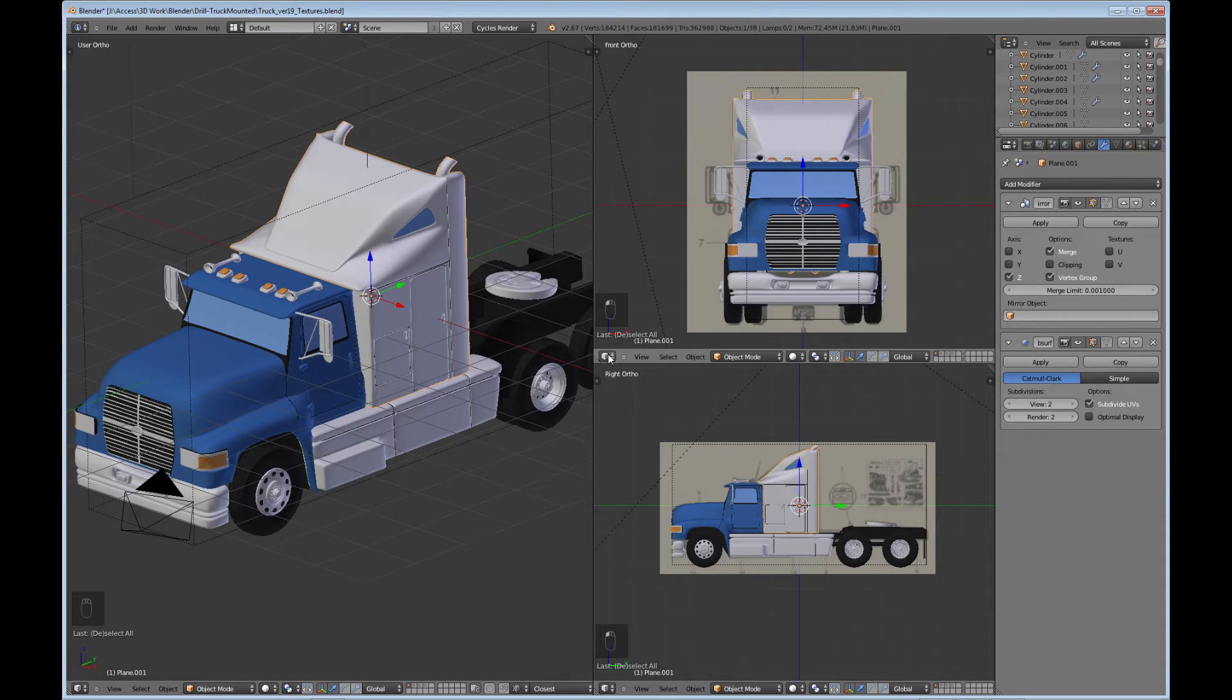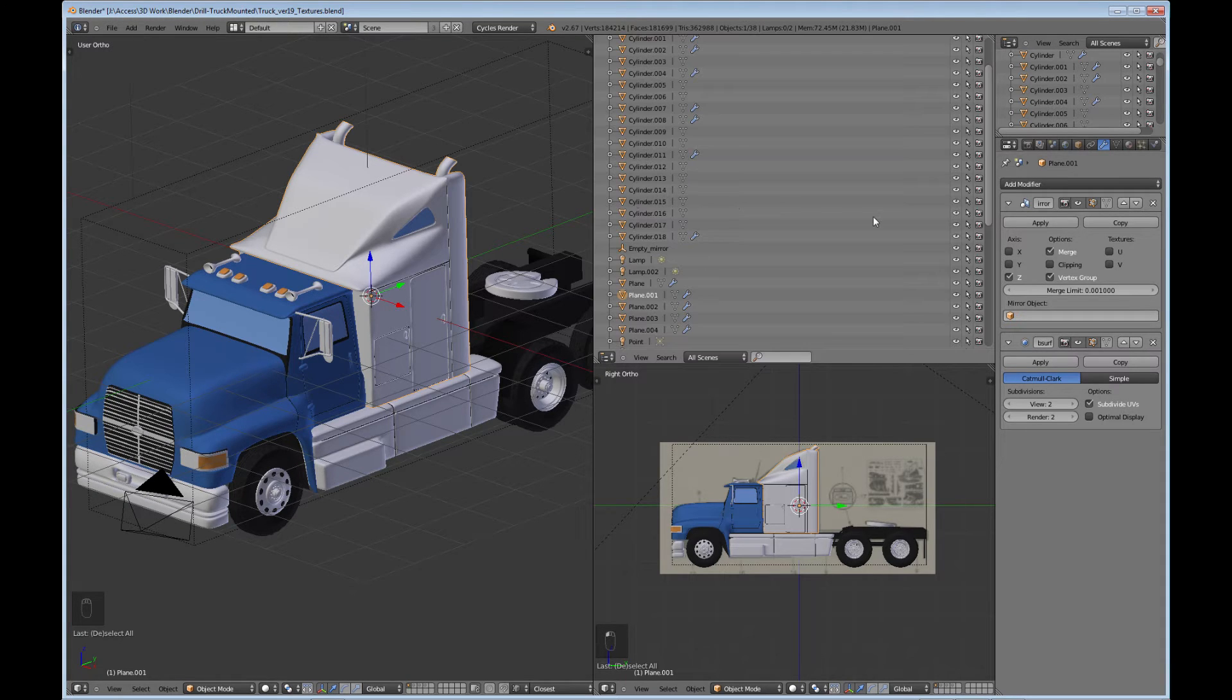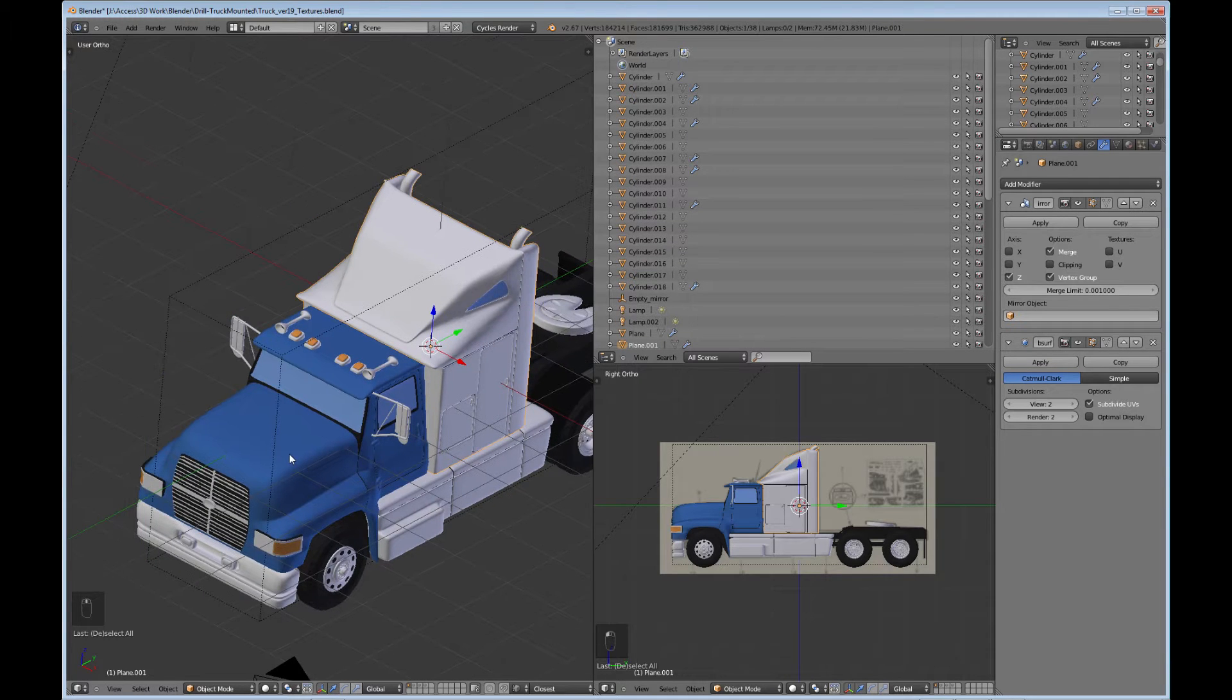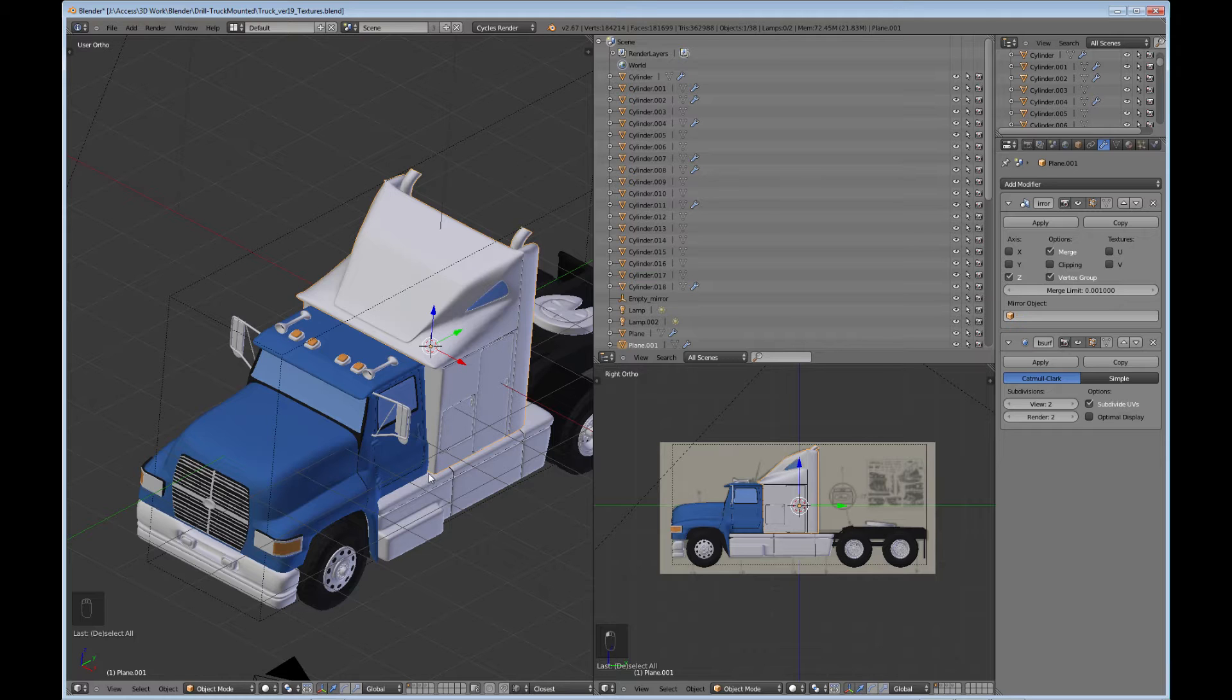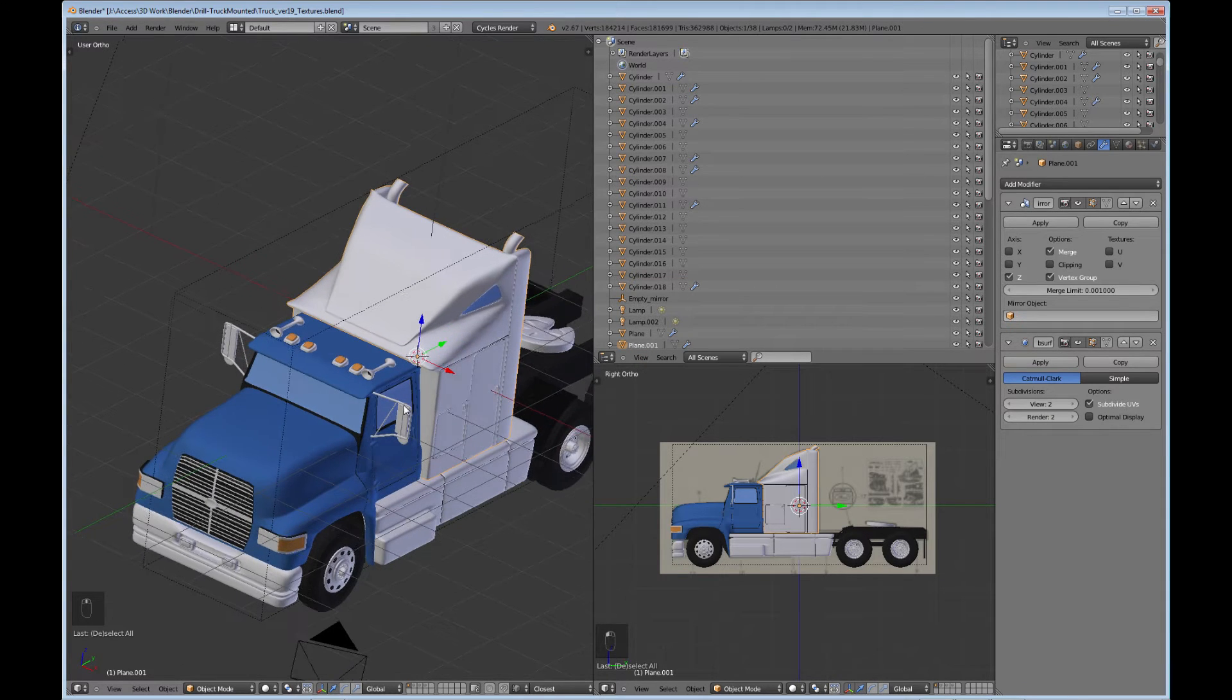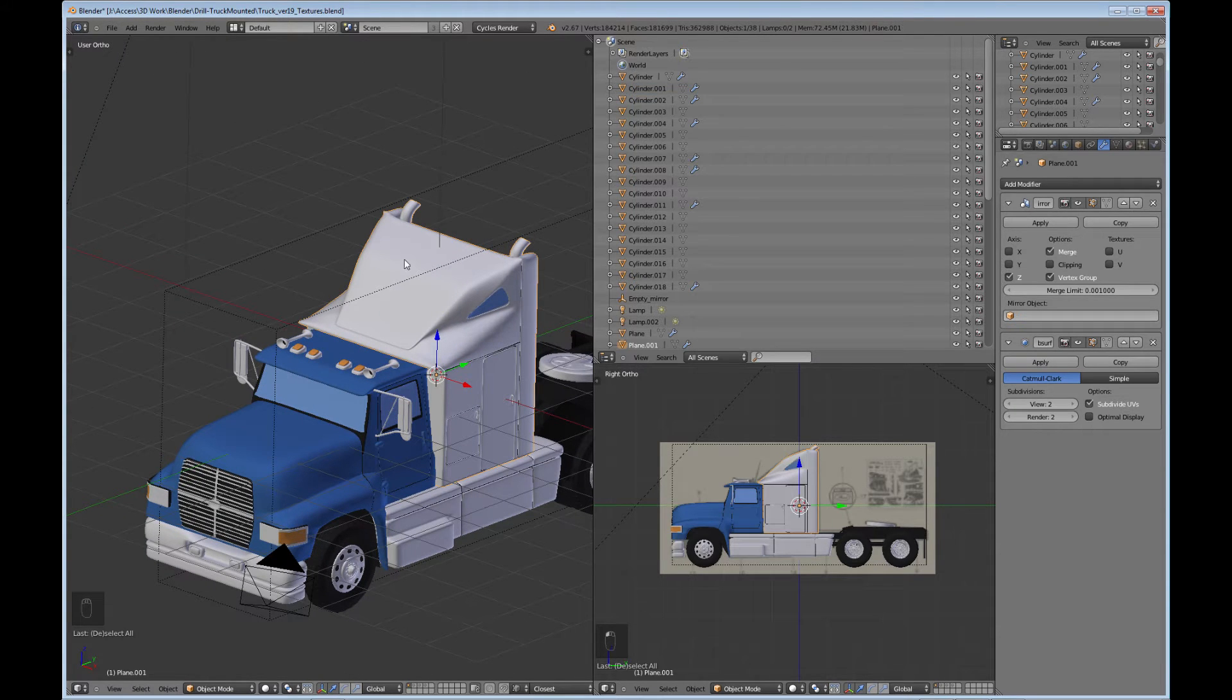One other thing that I would like to show you just before we get into the texture is in the outliner, if we look at the different parts we have, one of the last things I do is I go through and I start naming the parts. It's just good modeling practice. This part is kind of fun for me because it kind of says to me that I'm done with it and I'm completing my model.